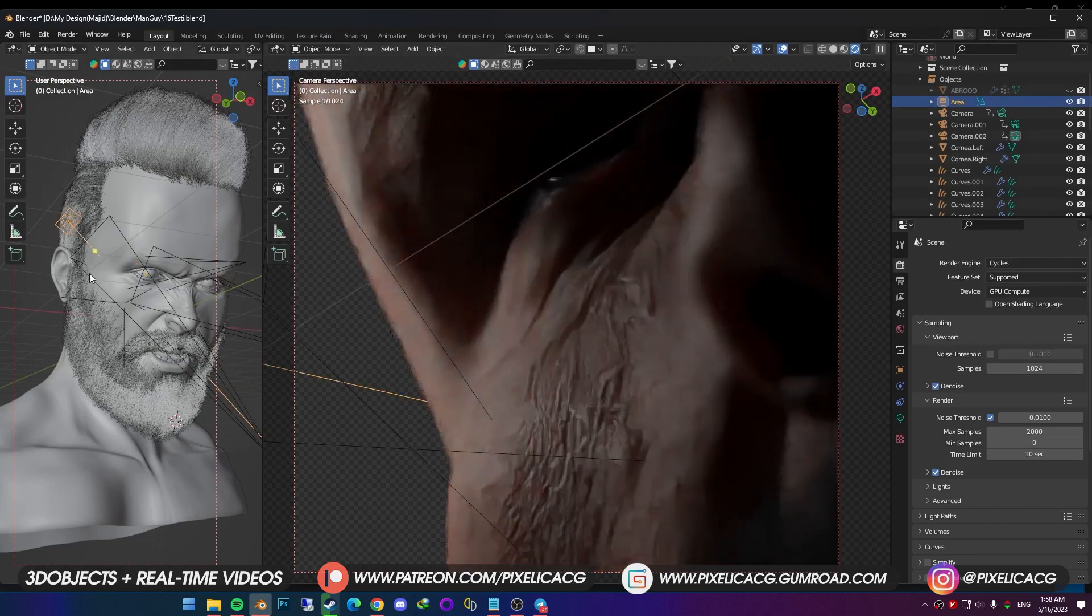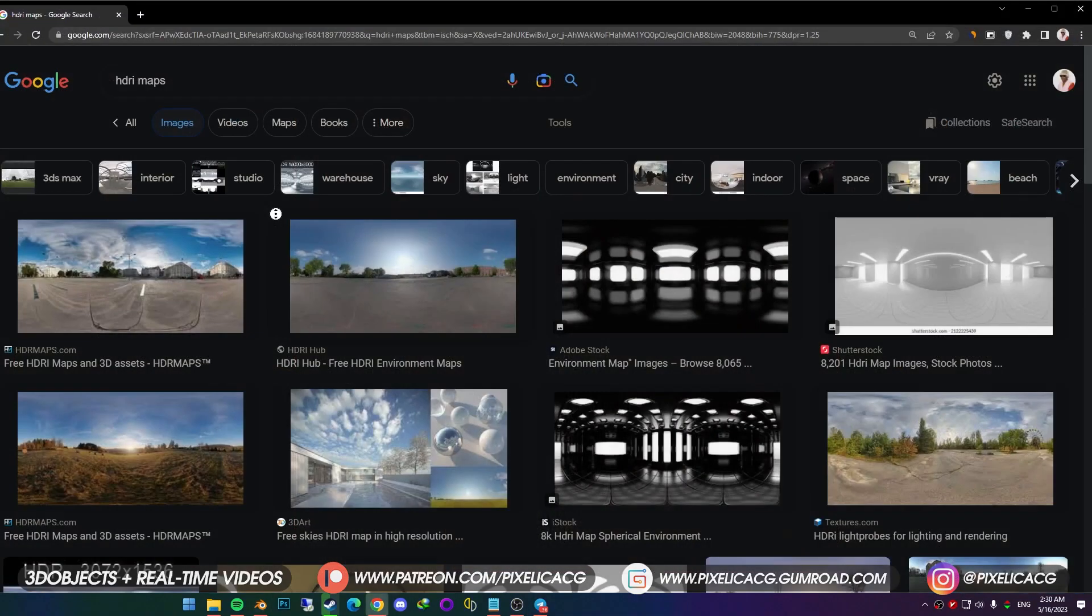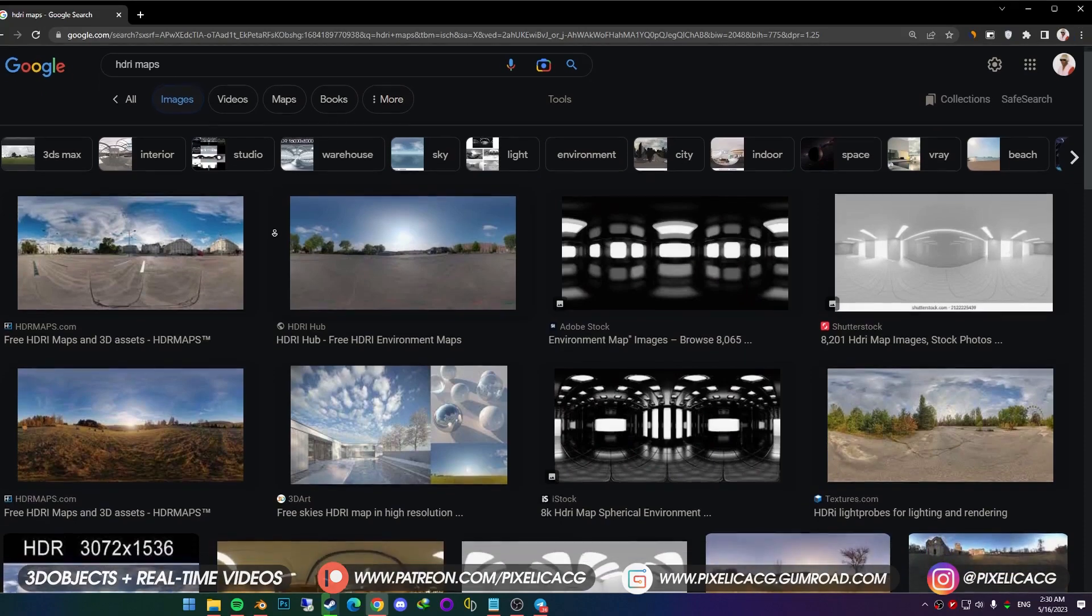Of course, we are not restricted to Blender default lights. In fact, for more realistic results, you can use HDRI maps.